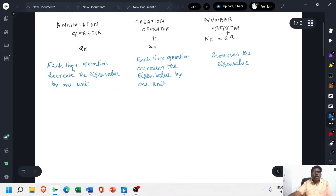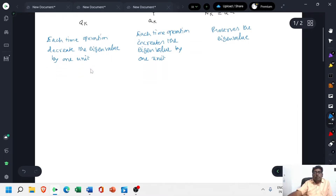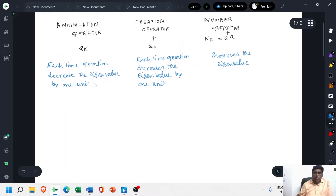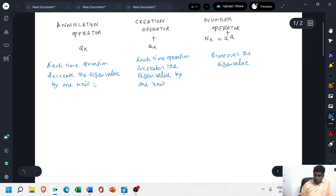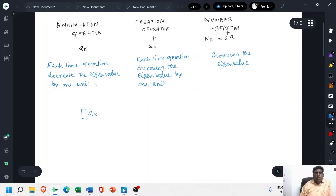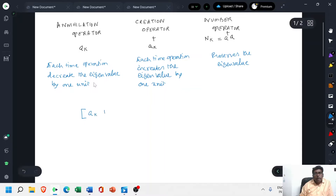To verify the nature of the annihilation operator, consider the commutation relation between the annihilation operator and the number operator N_k.